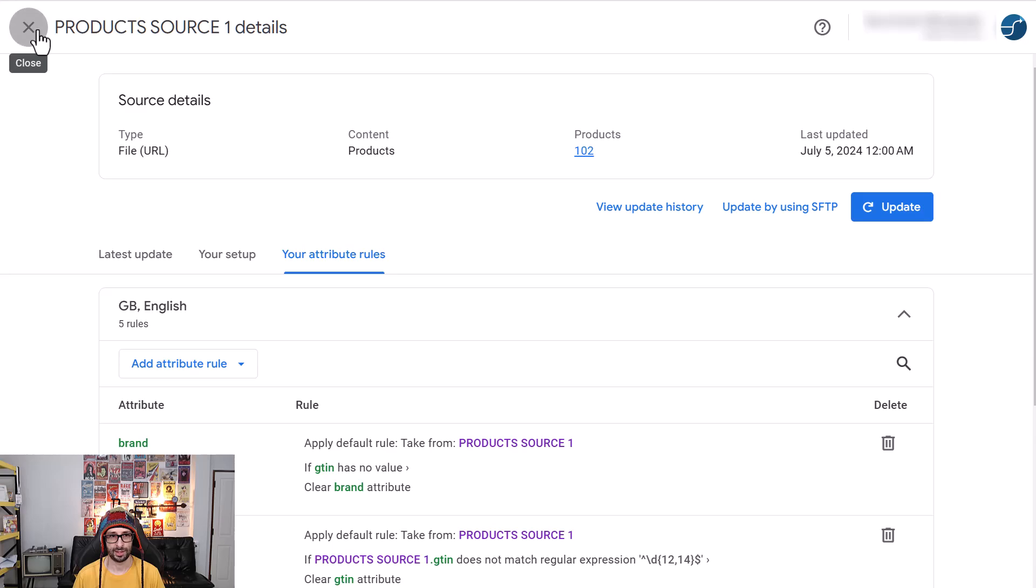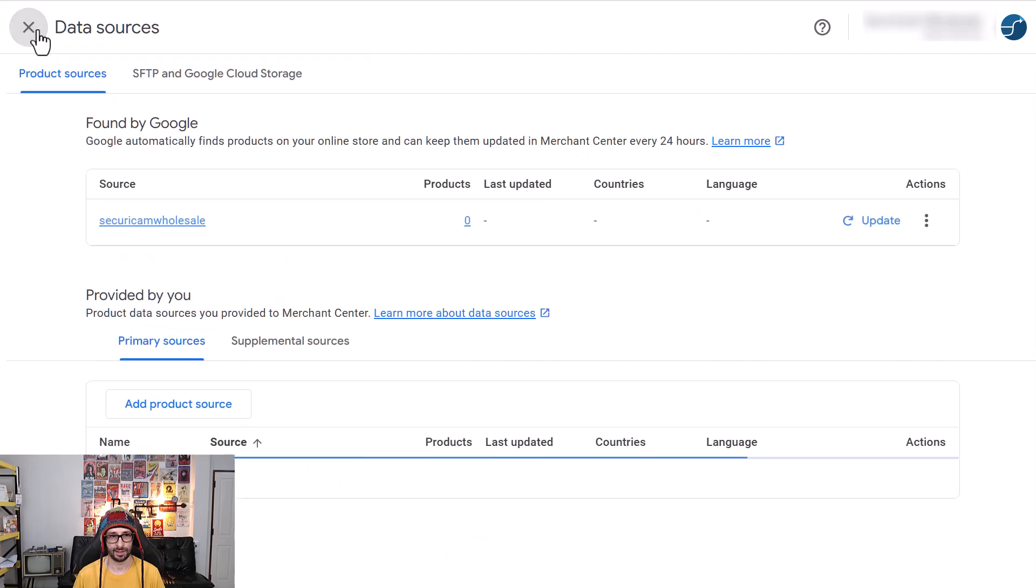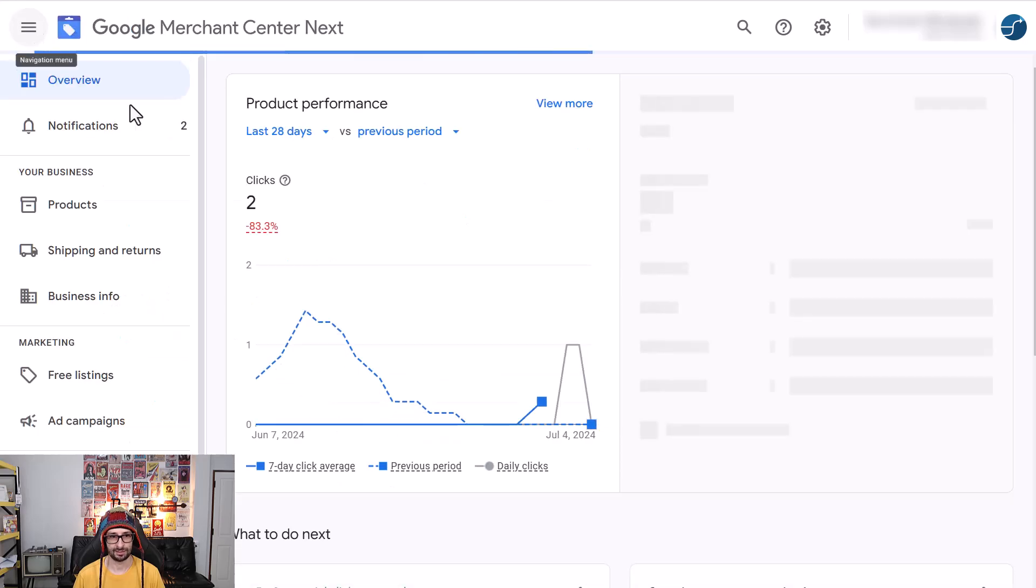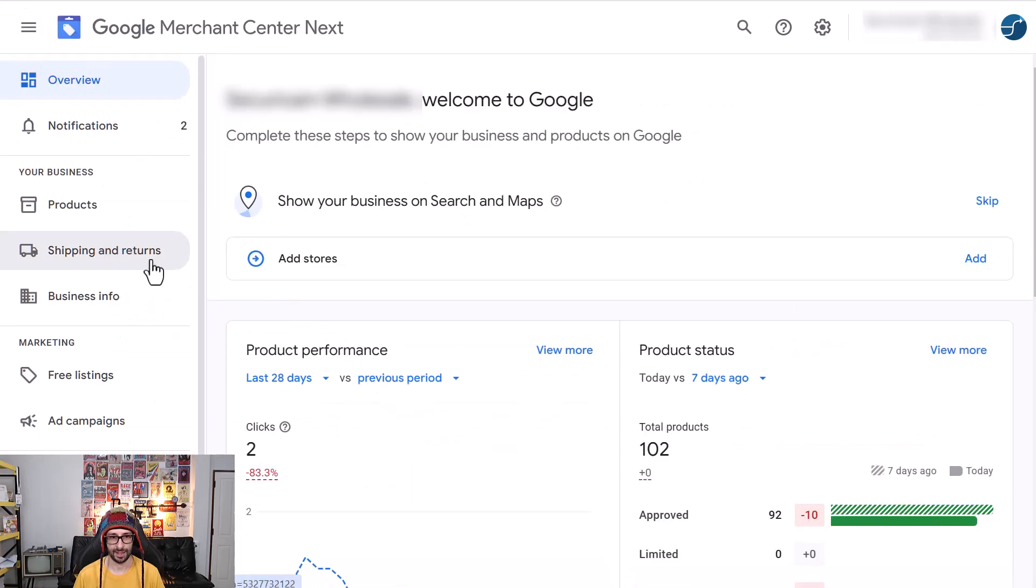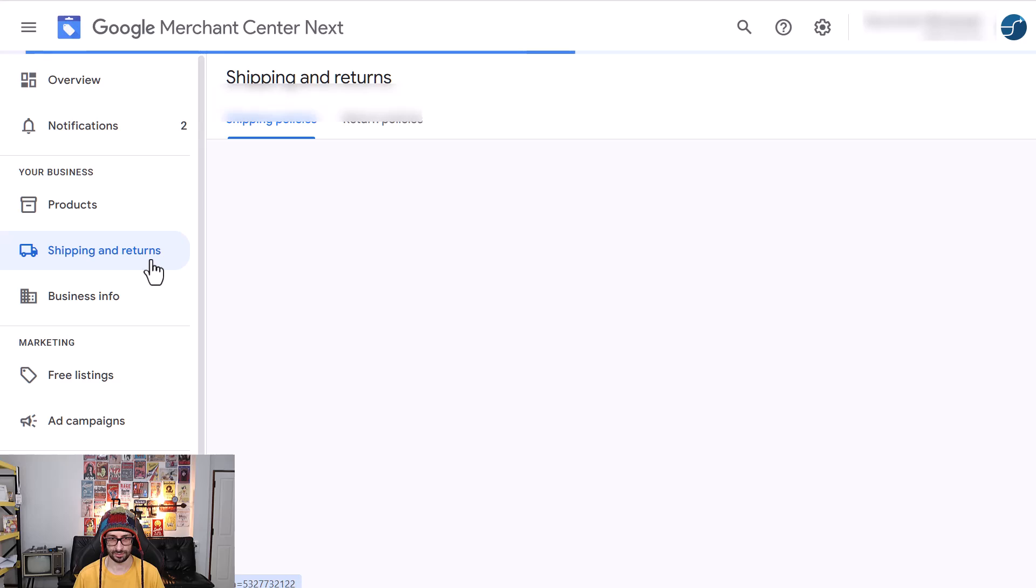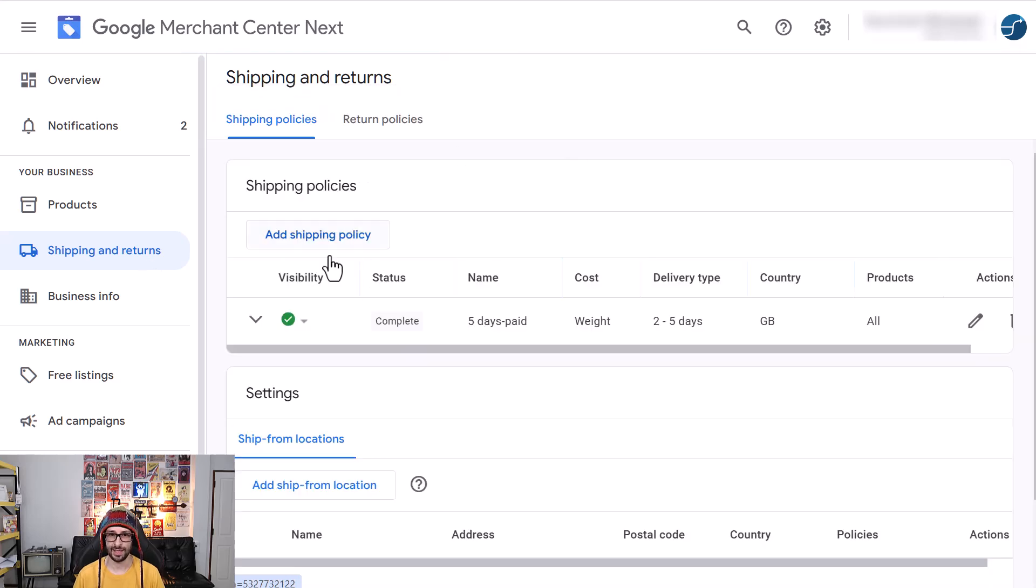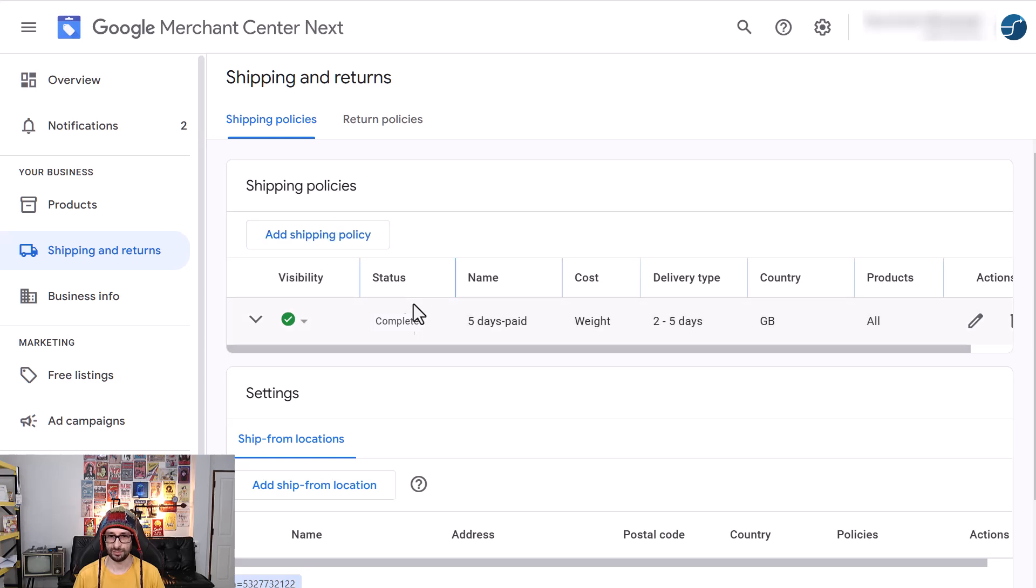So we can do that by exiting the data sources and we go to shipping and returns. And here you can add your shipping policy. So make sure you do that if you don't have one already added.